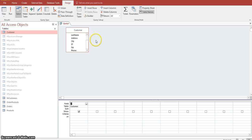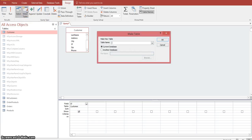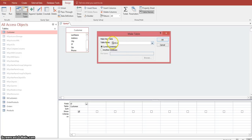If we go up to the Query Type group, we want to select Make Table. We're going to create a table out of that unique value query. We're going to call this State List. This is going to create a whole new table called State List in our current database, so we click OK.